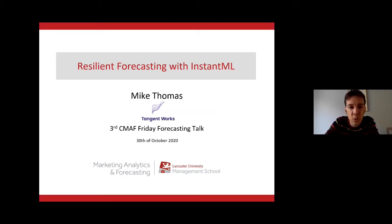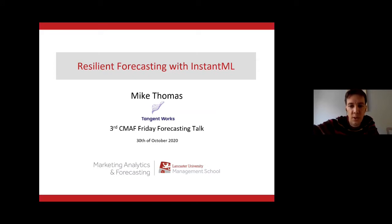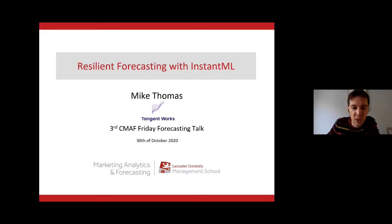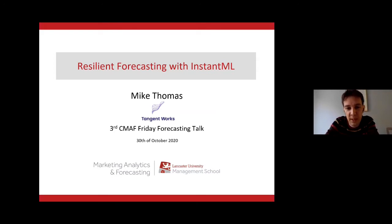Today's seminar will be delivered by Mike Thomas from Tangent Works. It's on the topic of resilient forecasting with Instant ML, so this will be machine learning related and I think it should be quite interesting.